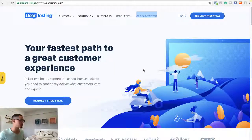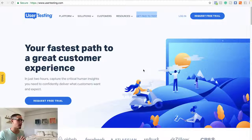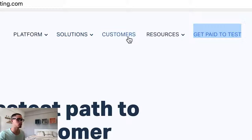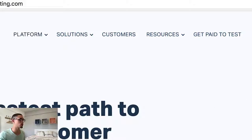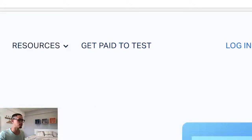We're going to go behind the laptop. We're looking at usertesting.com. There's the platform — there's solutions, customers, and resources — but what we're going to look at is up at the top right: 'Get Paid to Test.'